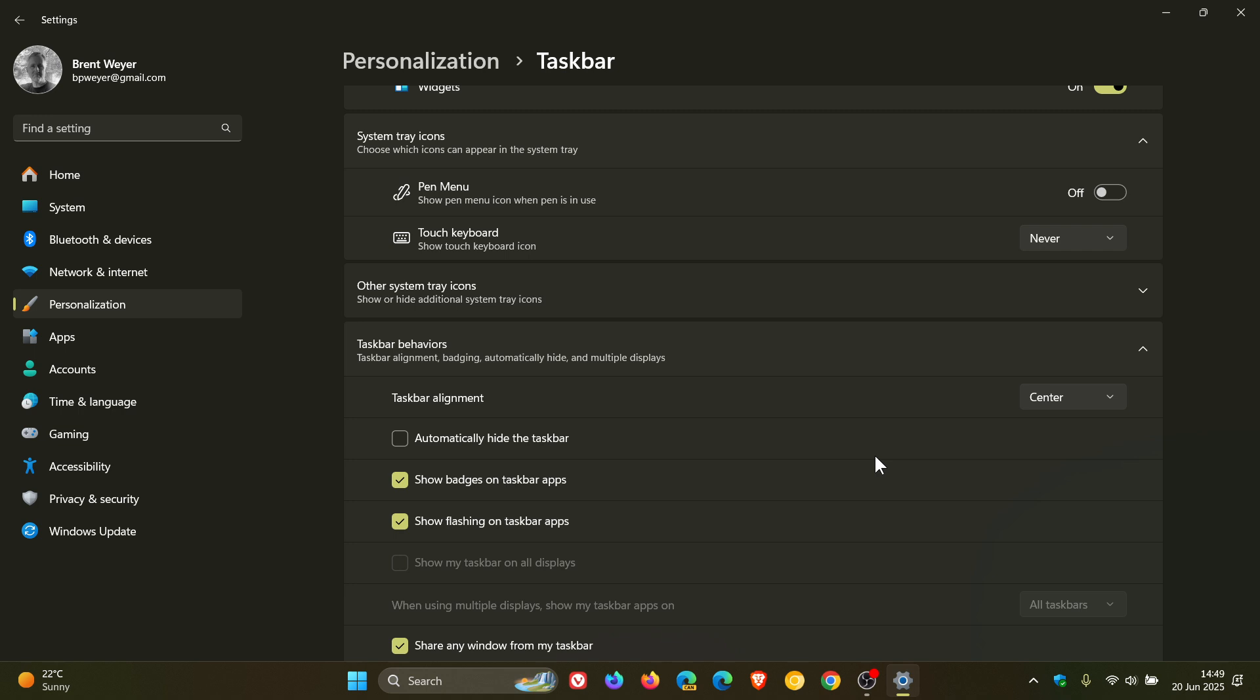Basically reduce icon size only when the taskbar is full. That'll be the default option. Keep icons at the original size at all times by selecting never, or use smaller icons all the time by selecting always. I actually think that's a nice move in the right direction. By the way, most of these features I have posted on when they were in early preview. If you want more in-depth info, just do a search accordingly on the channel.